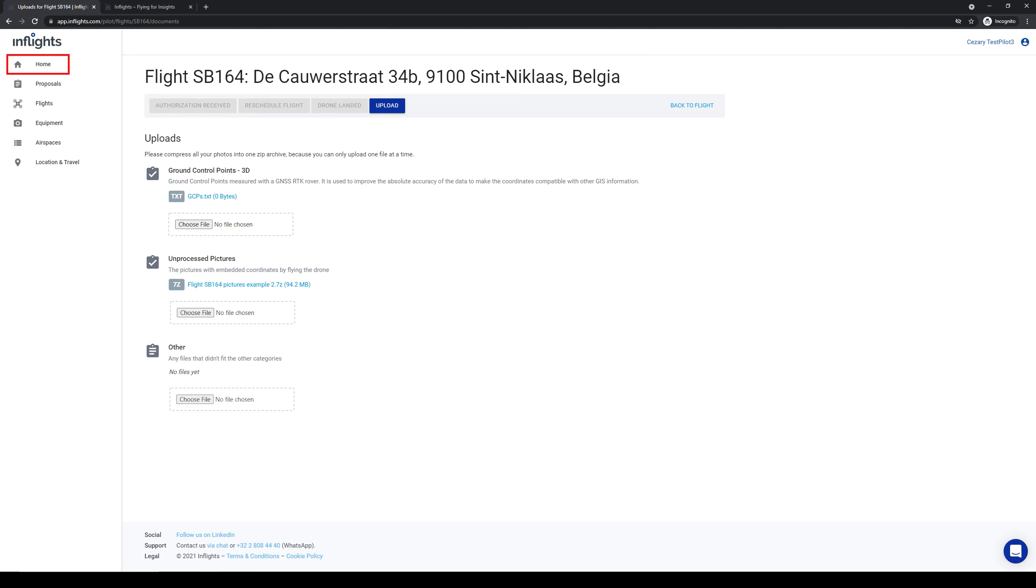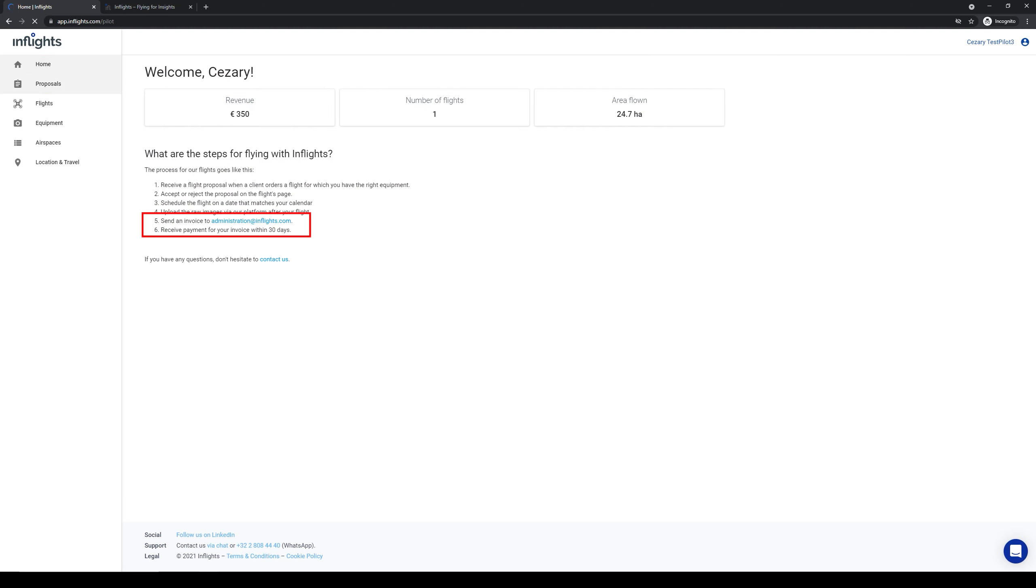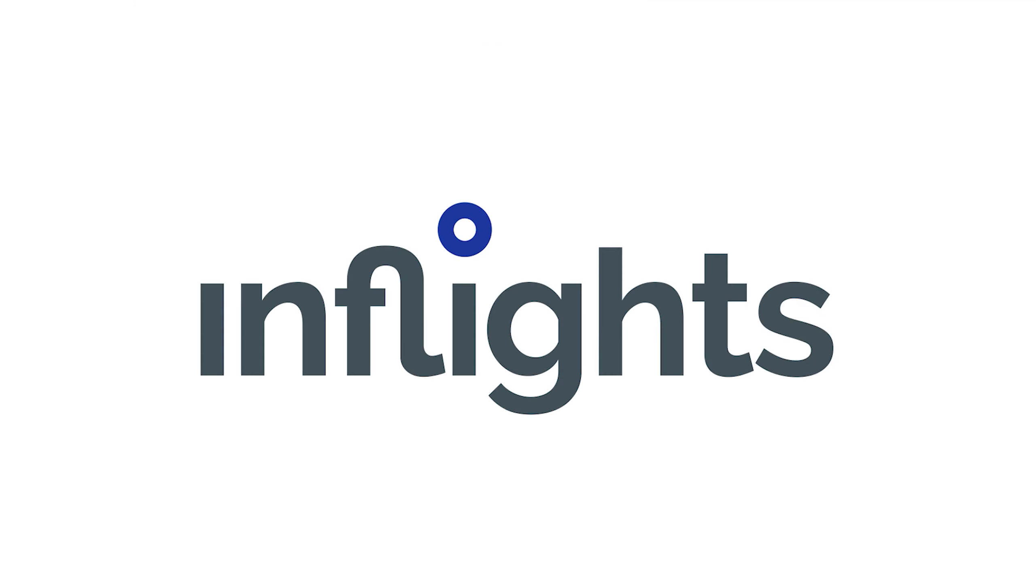After uploading, go to home tab. You will get an email once the inflights processing team has pressed the button completed. That email contains all the details to make the invoice. You will receive the payment 30 days after the invoice is sent. That's it for this video. See you in the next one.